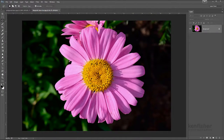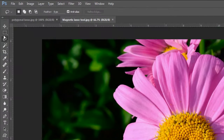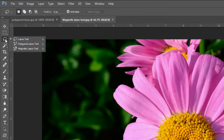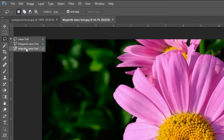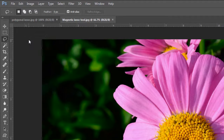Welcome to another episode of Learning Photoshop. In this video we're going to be looking at making basic selections using the direct selection tools. Now we've got the lasso tool, the polygonal lasso tool, and the magnetic lasso tool. Let's start with the lasso tool.